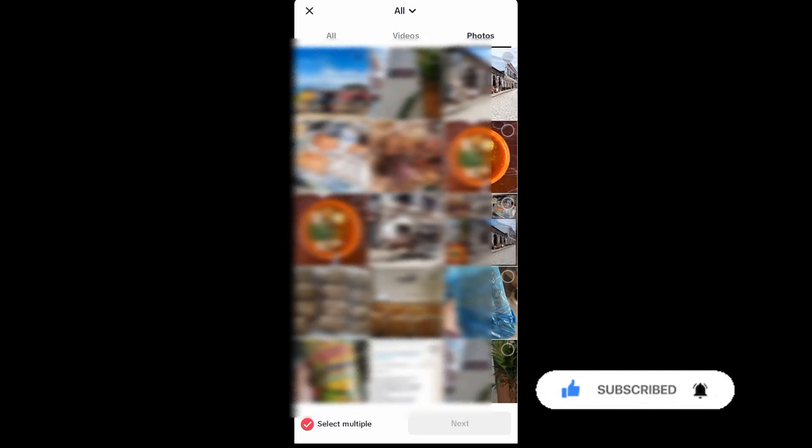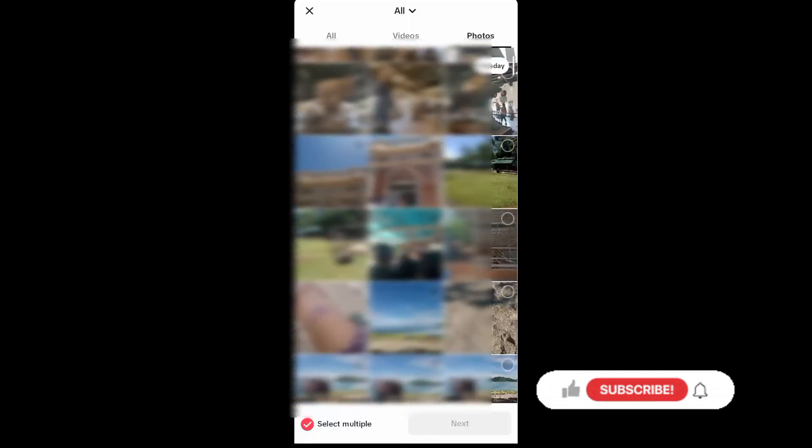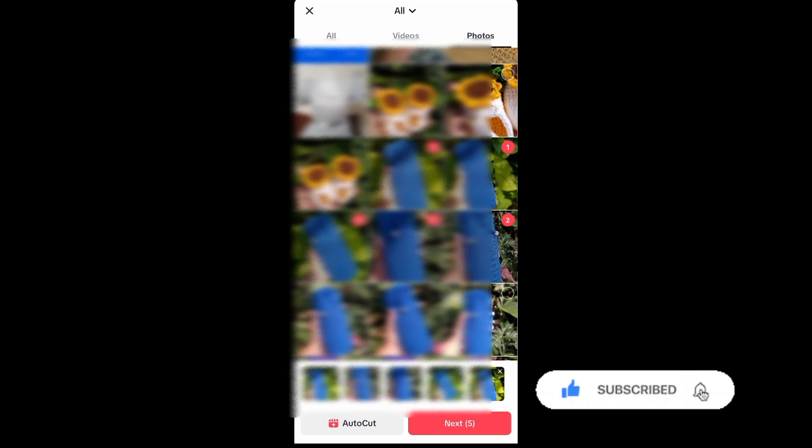To start, you need to create a post, and then you have to select photos that you want. You can select as many as you want. And then, just tap on Next.